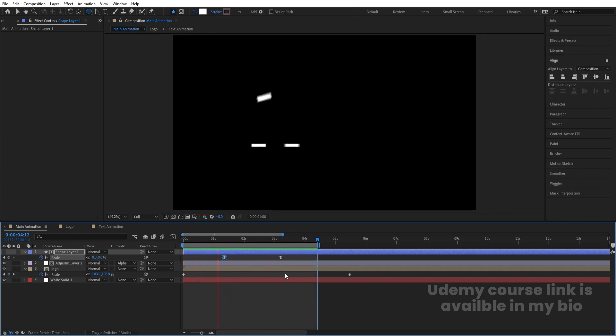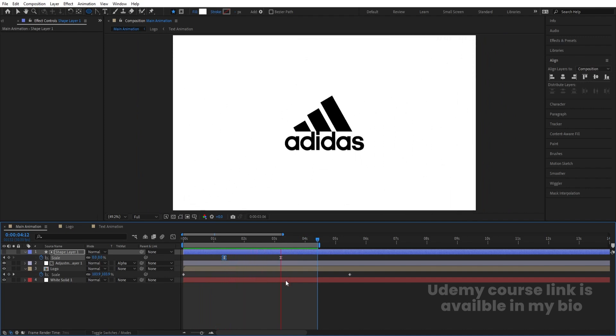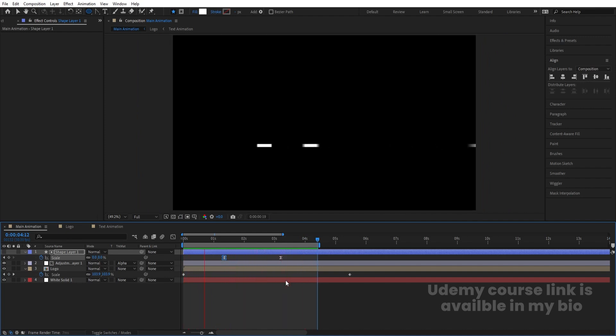So as you guys can see, this is how we can create this kind of logo reveal animation inside After Effects.